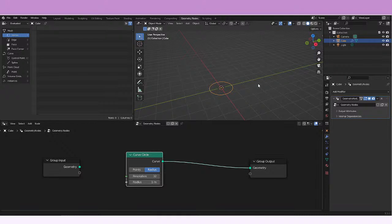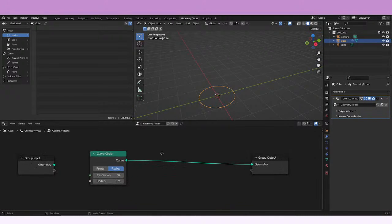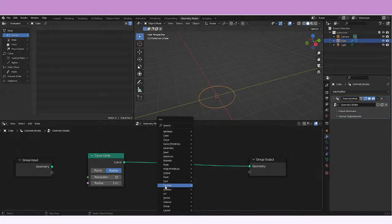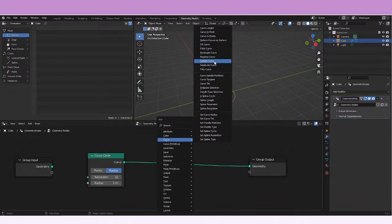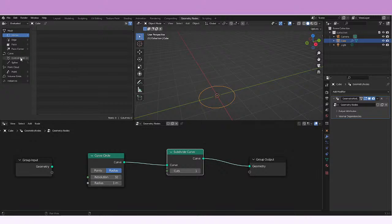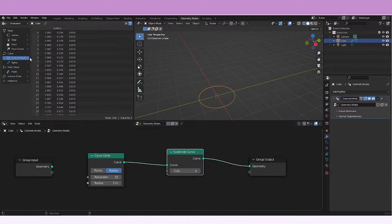After that we're gonna be just connecting that curve to a subdivide curve node. You're gonna be able to see that if we go to the control points we have 64.